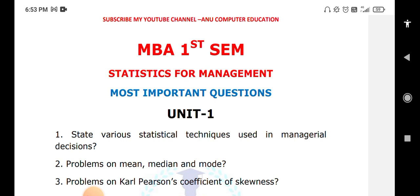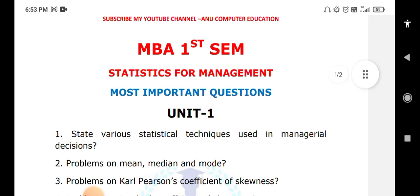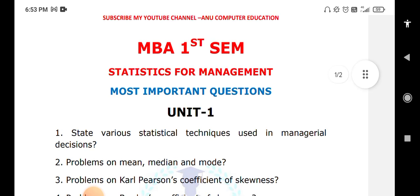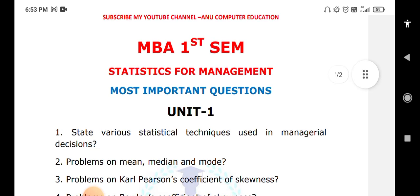Karl Pearson's coefficient of skewness formula is: mean minus mode divided by standard deviation. If the mode is ill-defined, we use three times median minus two times mean. That relation is why you need to learn mean, median, and mode problems. Next are Karl Pearson problems — practice both discrete and continuous series.